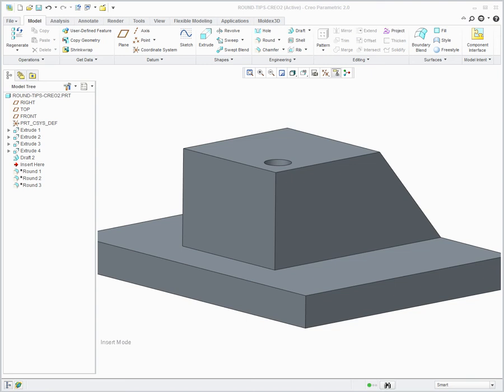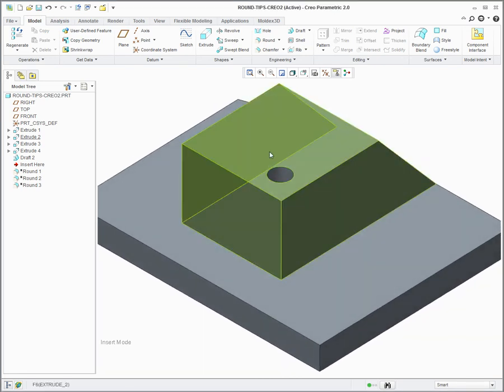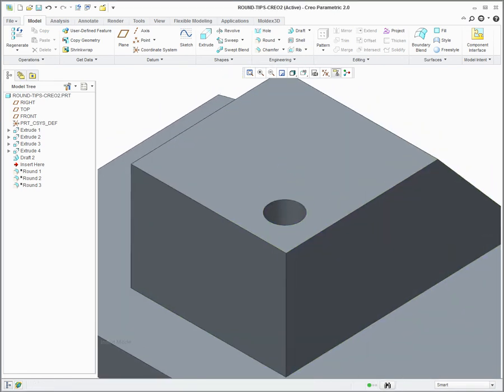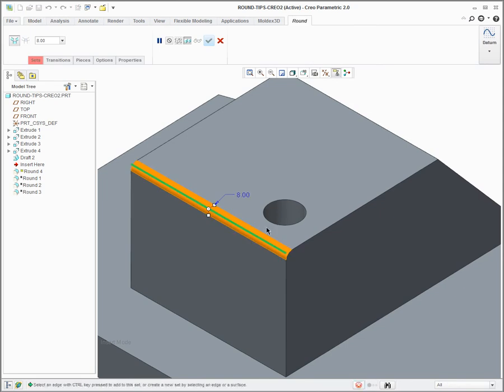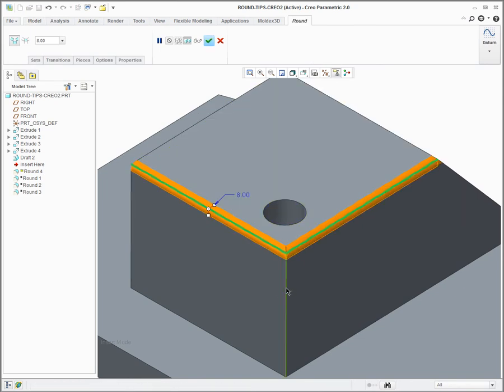Hello and welcome to this short five-minute video on round tips. To begin with, I'm going to start with my first example, which is I want to put a round on these three edges.